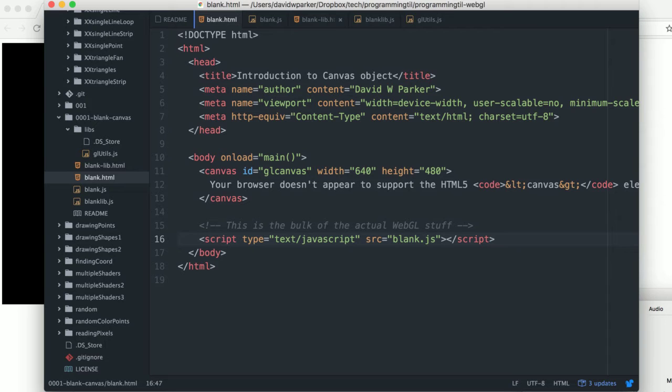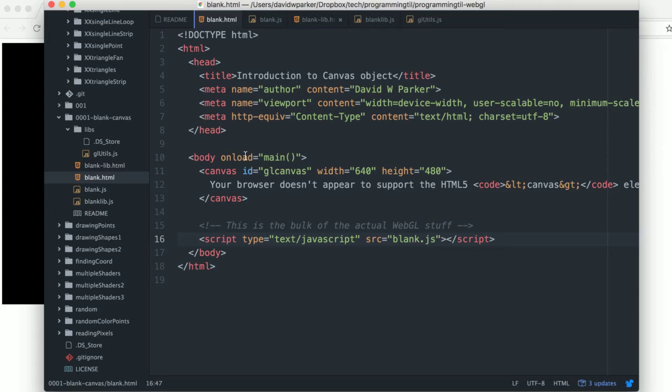Once again, sticking to the short format, today we'll be talking about the canvas object with a very simple canvas object here, and then also via a library.